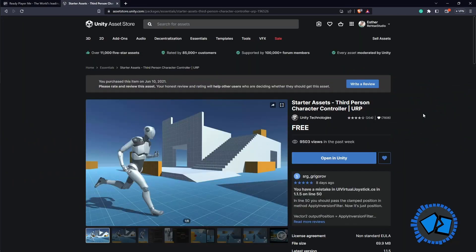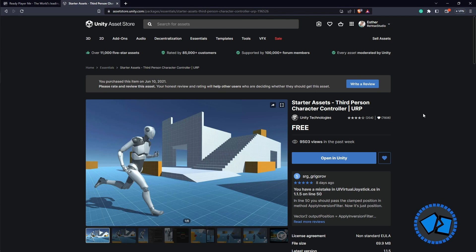We're also going to use Unity's Starter Assets 3D Third Person Character Controller — a free asset available on the Unity Asset Store. Make sure you have a Unity ID to have access to these assets. The Unity Starter Assets Third Person Character Controller is a set of pre-made assets that allows you to create a third-person character controller in Unity. The assets include a character model, a controller script, and a variety of animations.